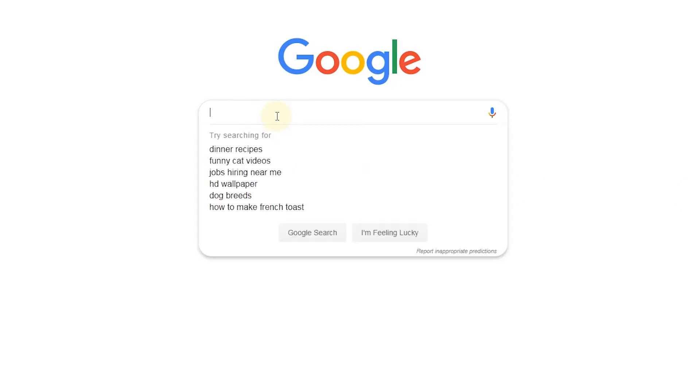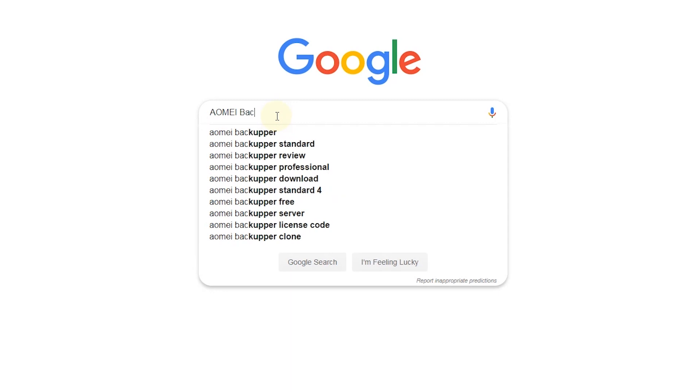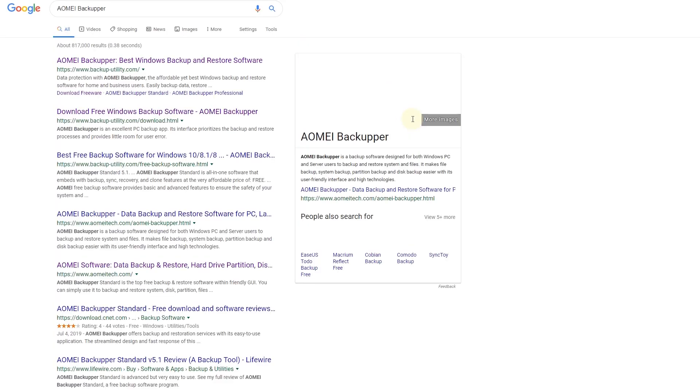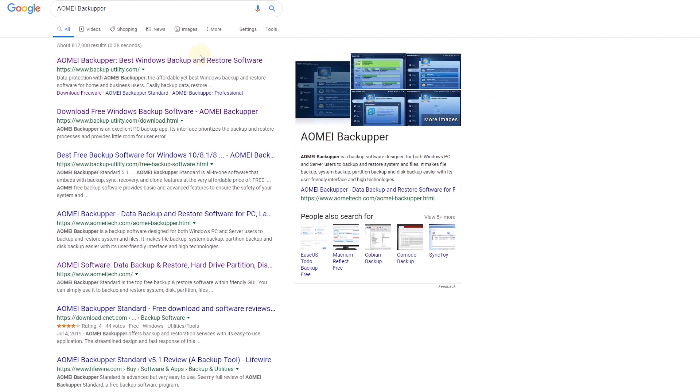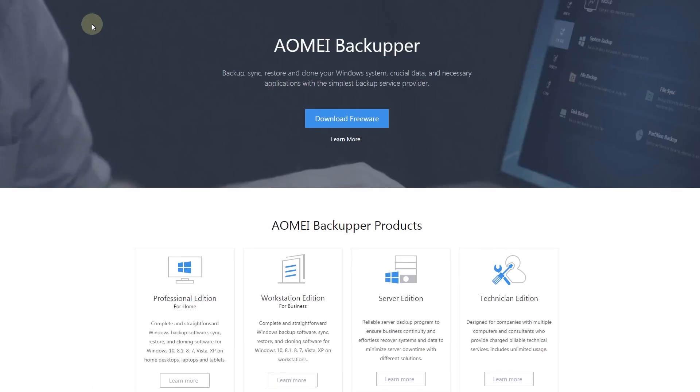First, search AOMEI Backupper in your search engine. Go to AOMEI Backupper's official website and download AOMEI Backupper.